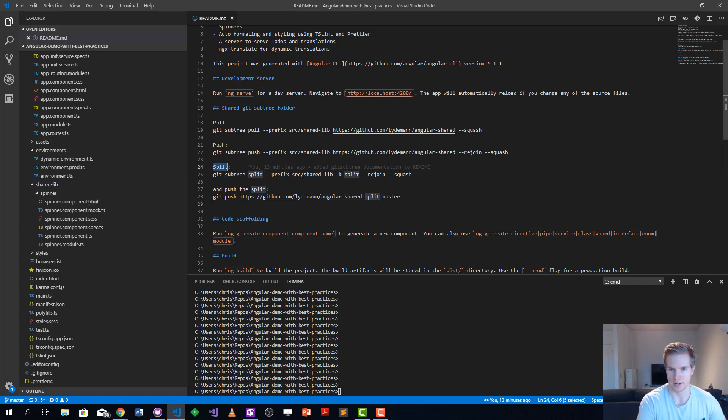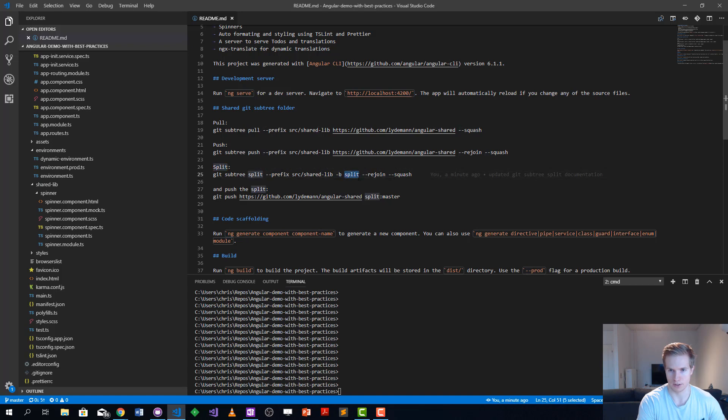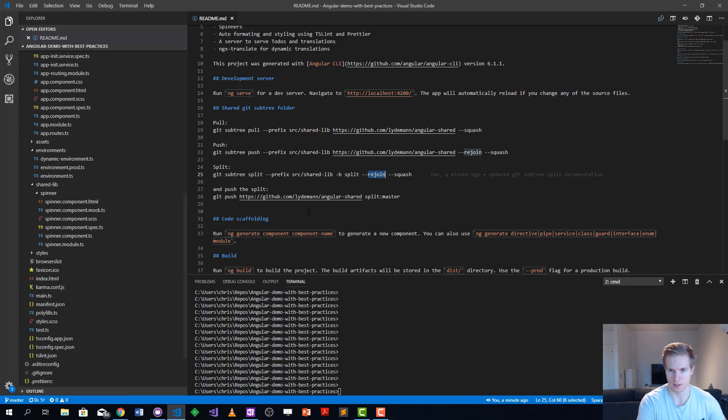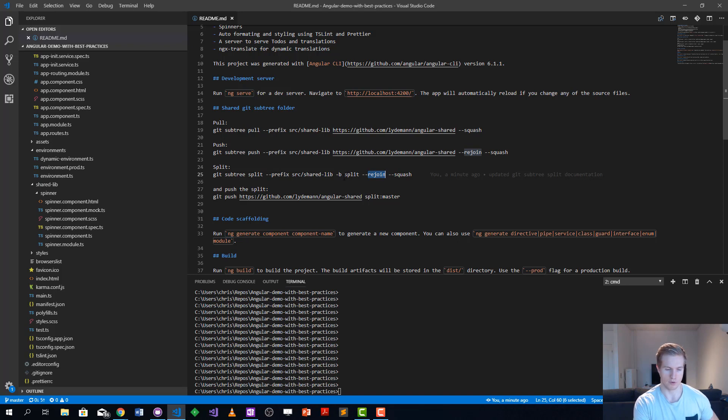It's going to move all the changes it detects to a separate branch with a branch name here, we're just going to call it split. We're going to rejoin this master branch with this command to ensure that next time we do this it doesn't need to iterate through the whole git history again, so it's going to make it faster for future runs.